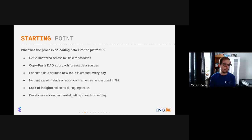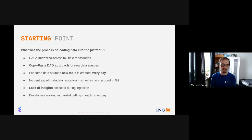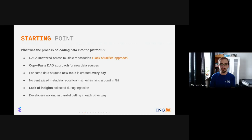The starting point is the question: what was the current process of loading data into the platform? We're using Apache Airflow for the majority of our scheduling efforts, and we noticed that the DAGs are scattered across multiple repositories. The DAGs responsible for data ingestion are not very well centralized or unified — meaning there is no unified approach for creating DAGs or maintaining them.